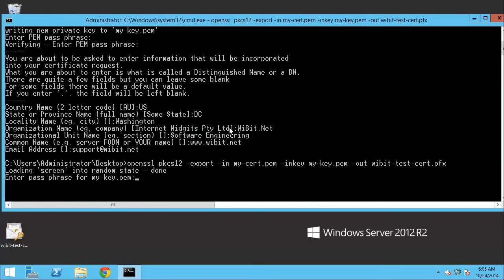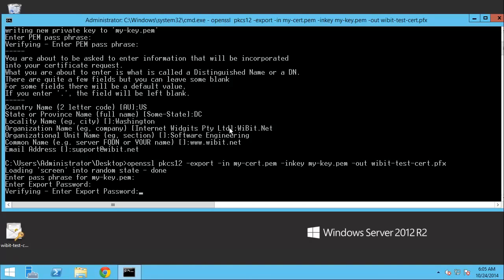1234567890. And then it wants me to create an export password so that the PFX file has a password on it. Now, I'll just go ahead and use the same password. 1234567890. Enter it again. 1234567890.